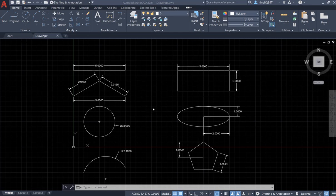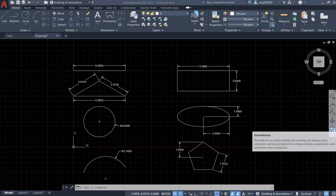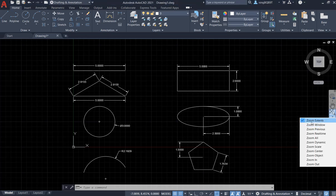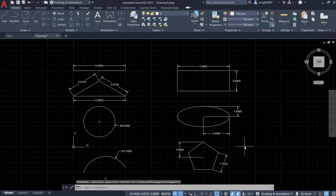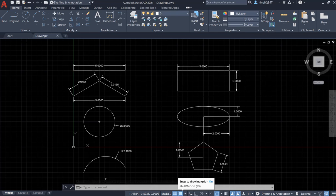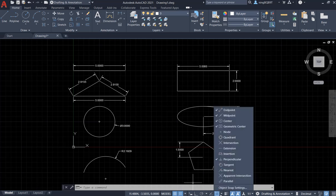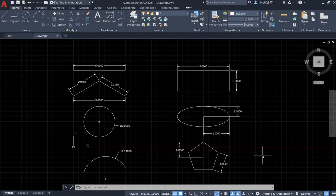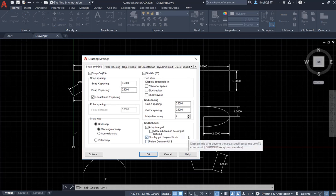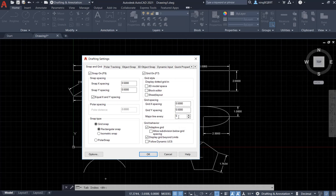Before we start using Dimension 2, let's draw some drawing. First I need to do a zoom extend to make sure we can see the major grid and the minor grid. It's also good to activate the grid snap and the object snap. Make sure you select endpoint, midpoint, center, geometric center, and perpendicular. Also note the snap grid setting: grid spacing X and Y spacing is 0.5, 0.5, with major line every five.